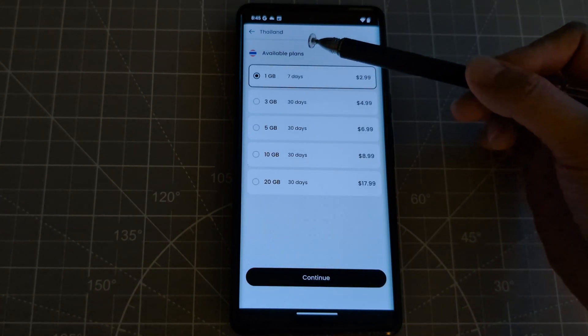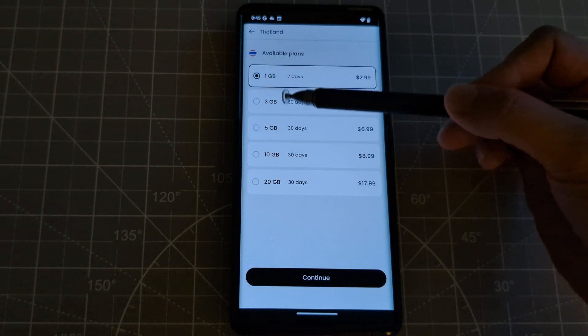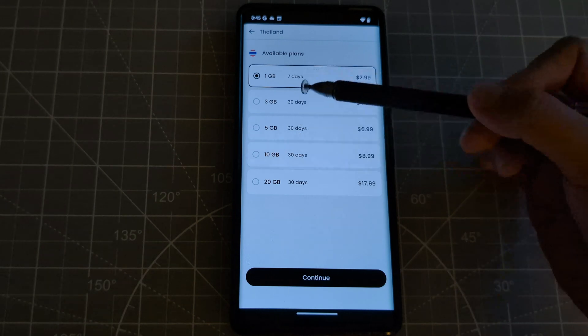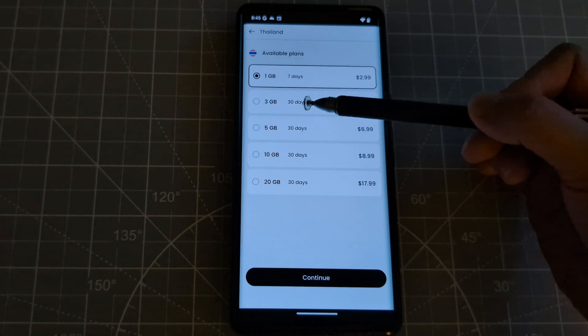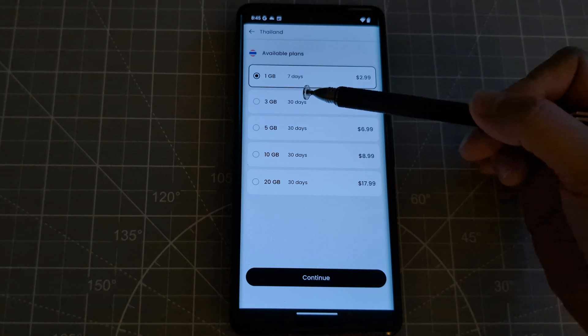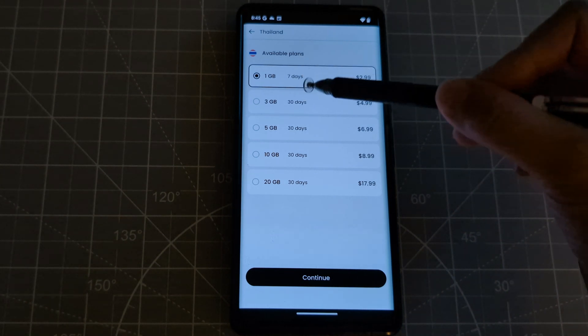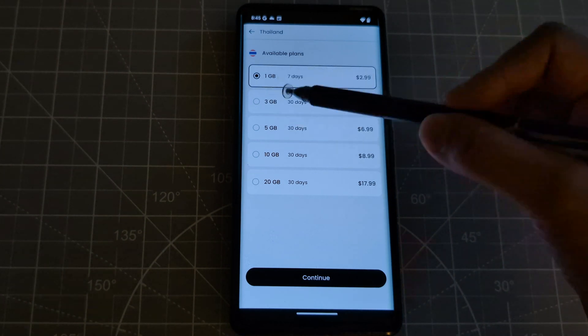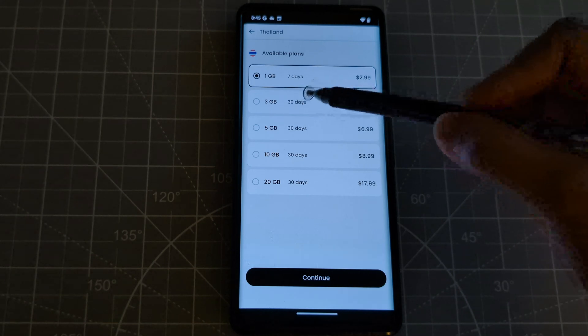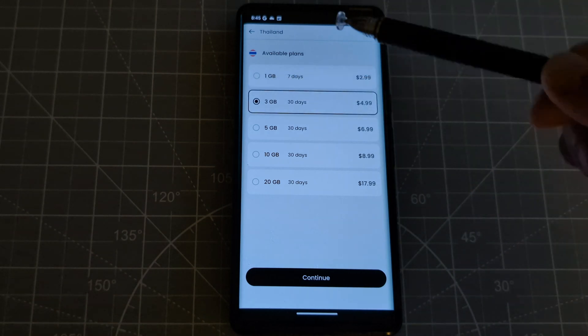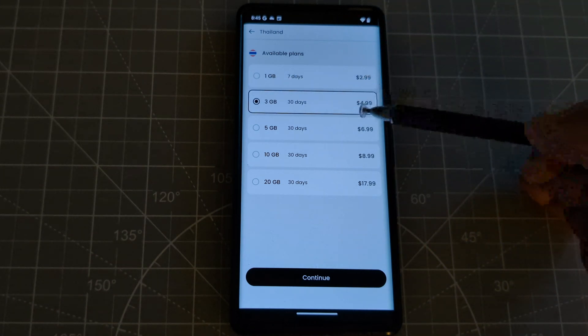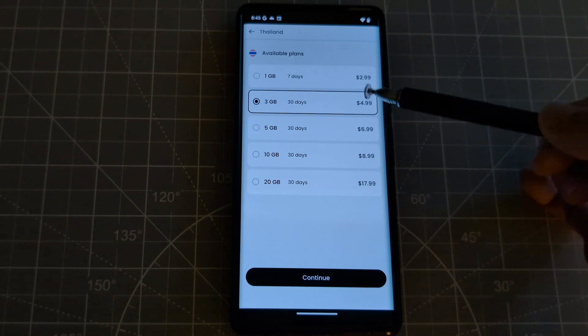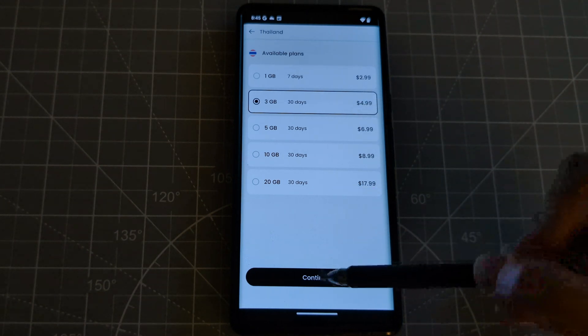And plans is showing here. So I am going to stay in Thailand for like 15 to 20 days. Okay, so let's just click the 3 GB. And this is good for 30 days, so let's go for that. And it's only for $9.99. So let's continue.